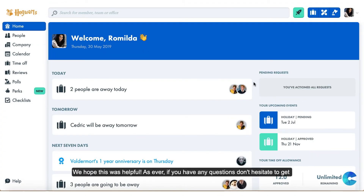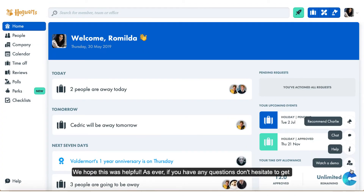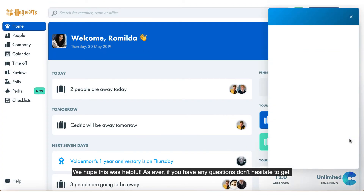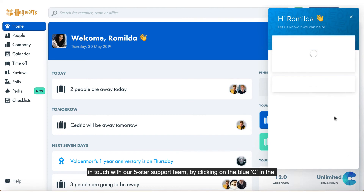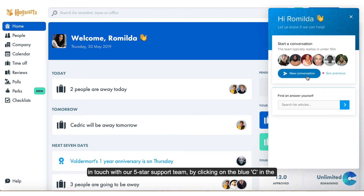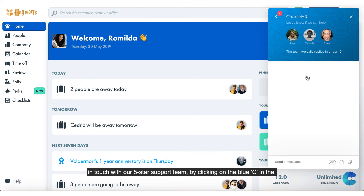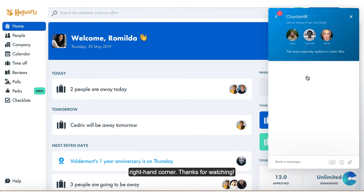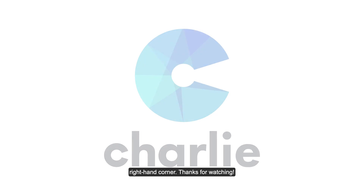We hope this was helpful. As ever, if you have any questions, don't hesitate to get in touch with our five-star support team by clicking on the blue button in the right hand corner. Thanks for watching.